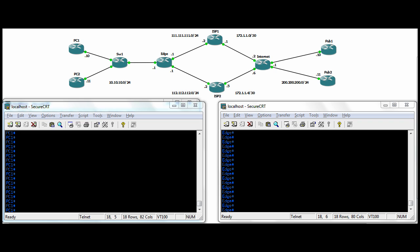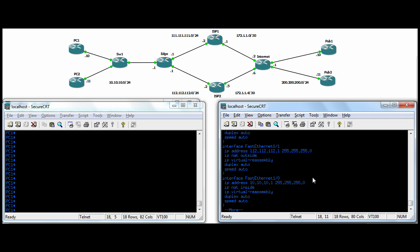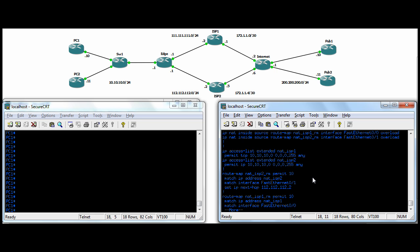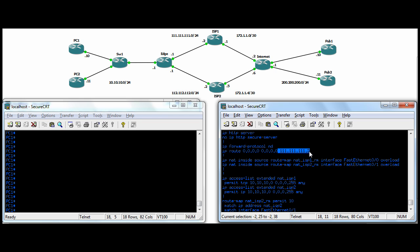So the IOS devices, by default, do destination routing. So I only have one route in here now, for example, it's the default route, and it says, no matter what you're destined for, any subnet with any subnet mask, go to ISP1 to get there. Destination routing.